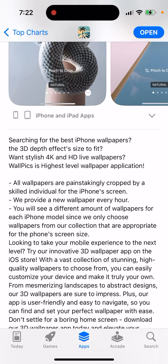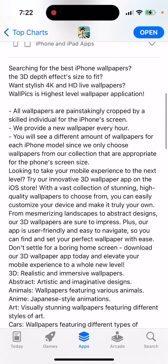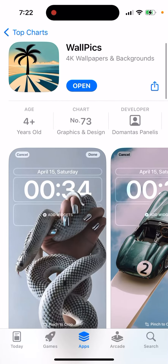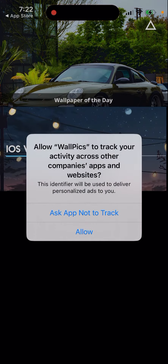If you want stylish 4K and HD live wallpapers, WallPix is a high-level wallpaper application. All wallpapers are painstakingly cropped by a skilled individual for the iPhone screen. It provides a new wallpaper every hour, and you'll see different wallpapers for each iPhone model since they only choose wallpapers appropriate for the phone's screen size. You can try all of these features if you really want to customize your phone.